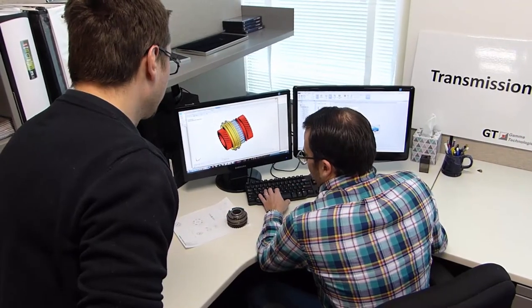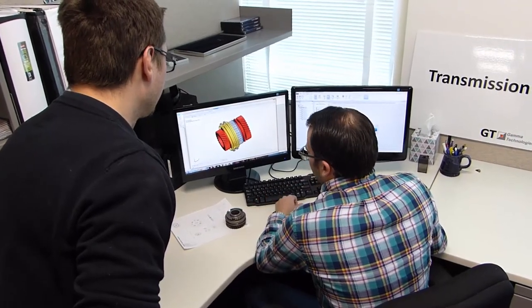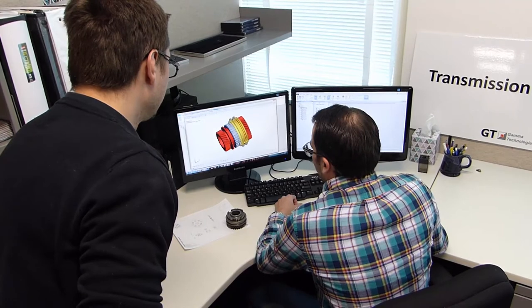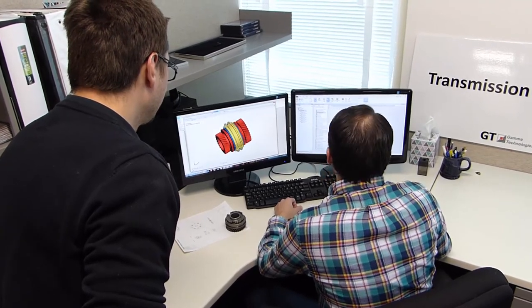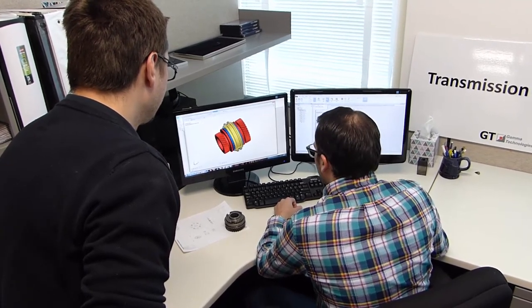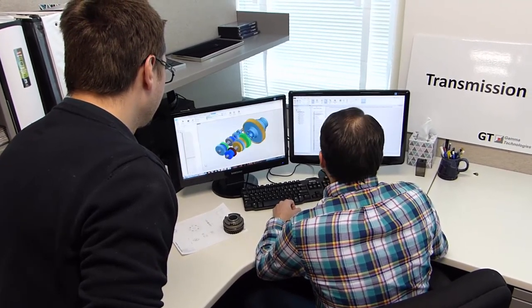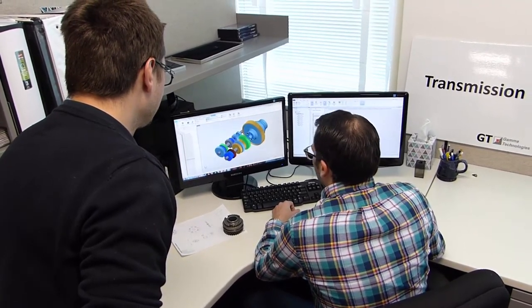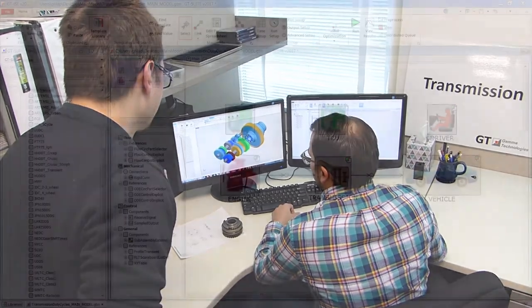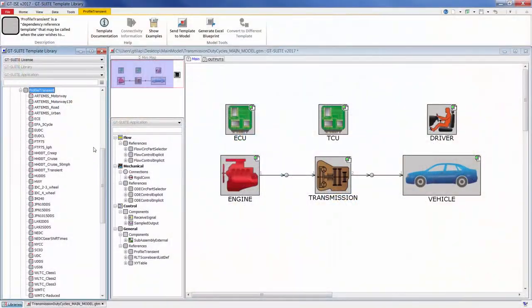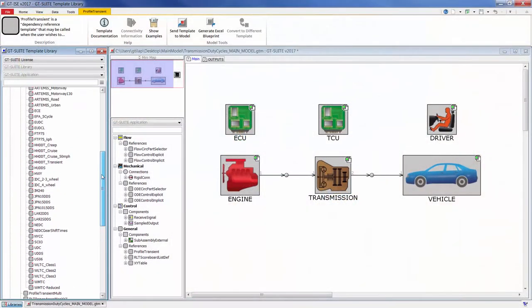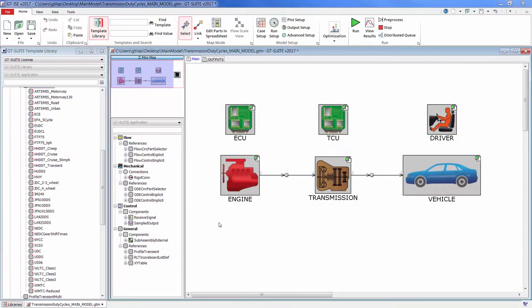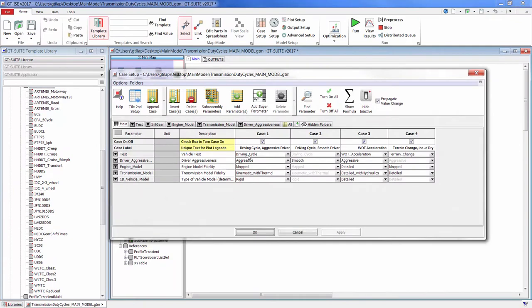Once the architecture has been established and the driveline design matures past the concept phase, component durability and efficiency targets are evaluated. Here, component loads for durability and efficiency analysis must be calculated.